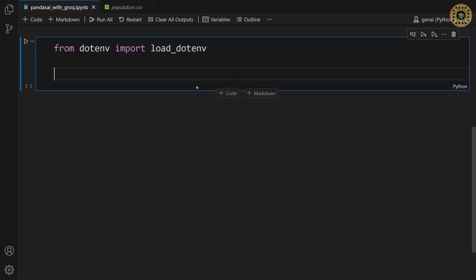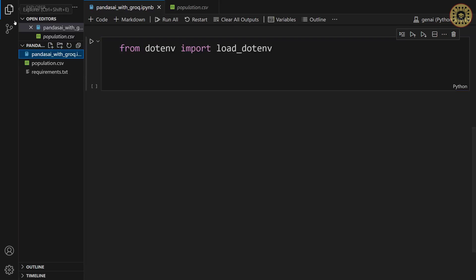To get our API key with this method, we're gonna create an env file. Let me click on the new file. And then give it dot env.